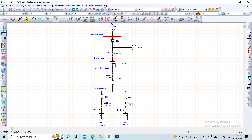Good day everyone and welcome back. This session is Part 2 of our protection relay coordination study using ETAP software. The difference from Part 1 is that Part 1 focused only on the medium voltage system, whereas Part 2 includes a low voltage system — so it's a mix of medium voltage and low voltage systems.